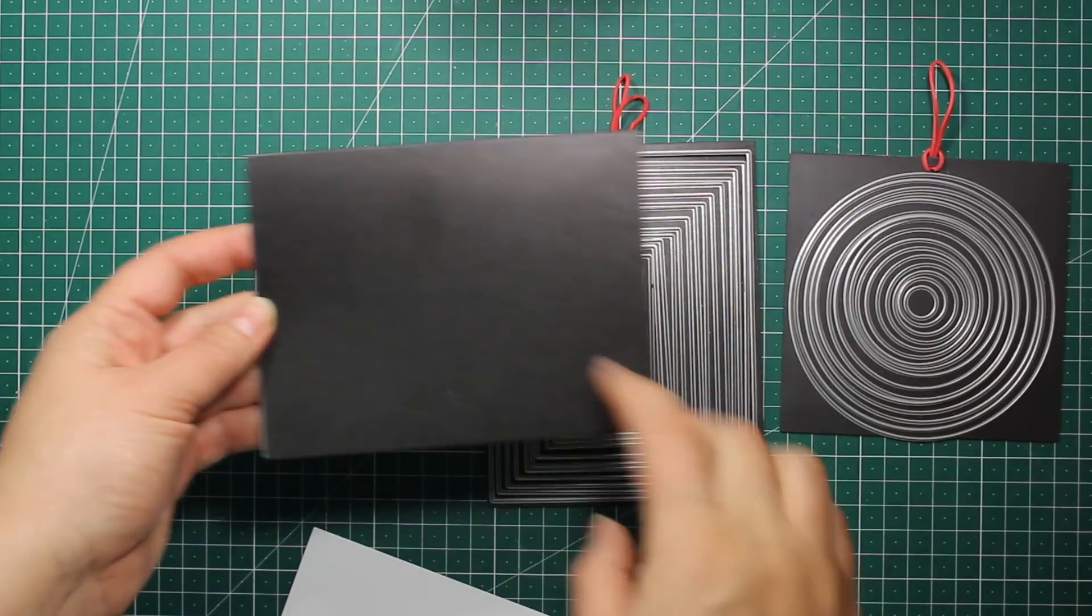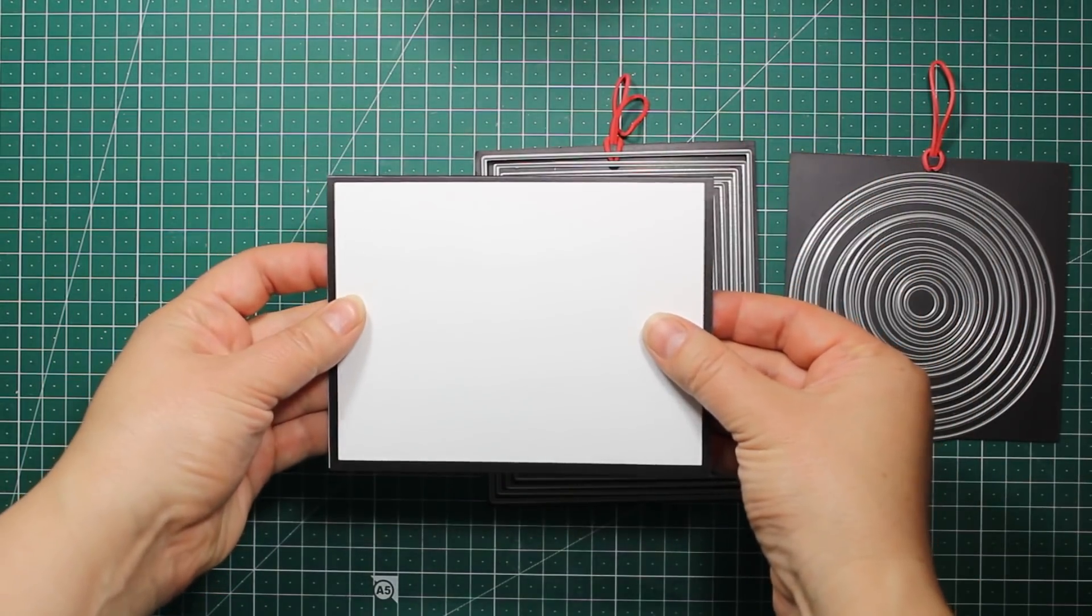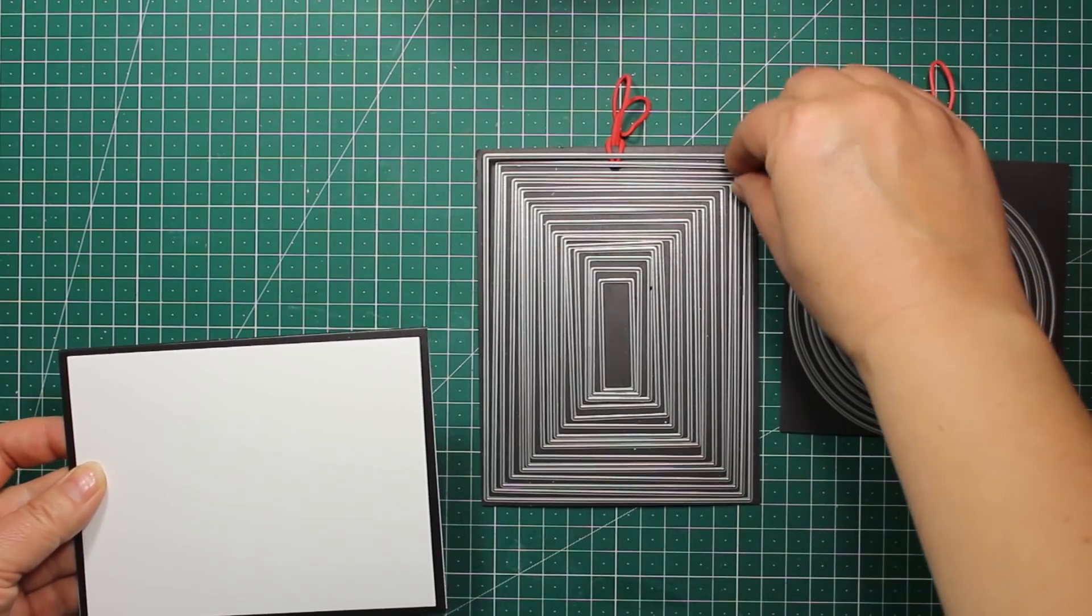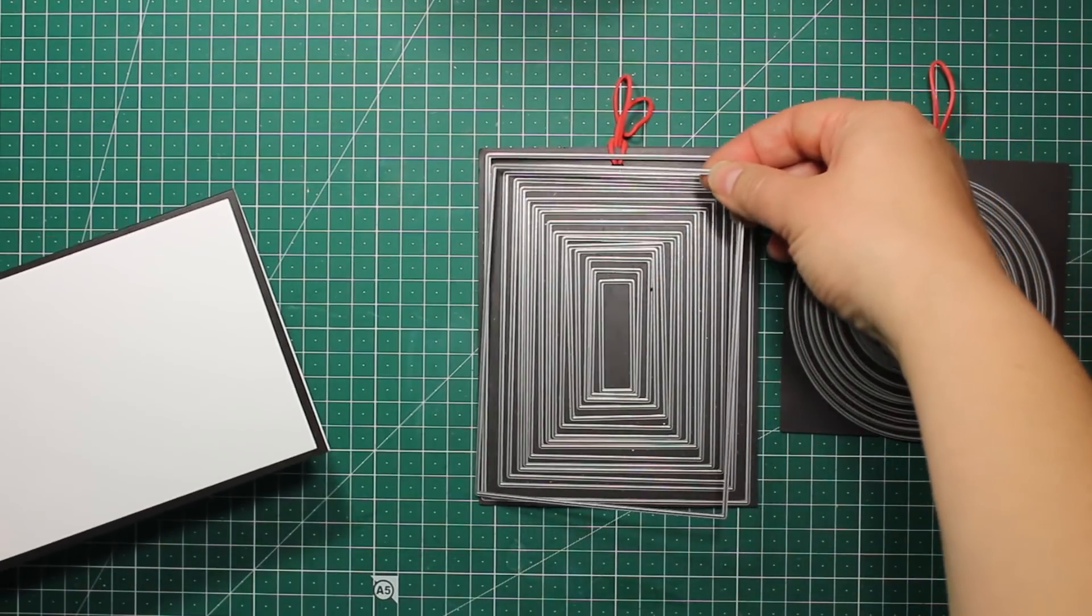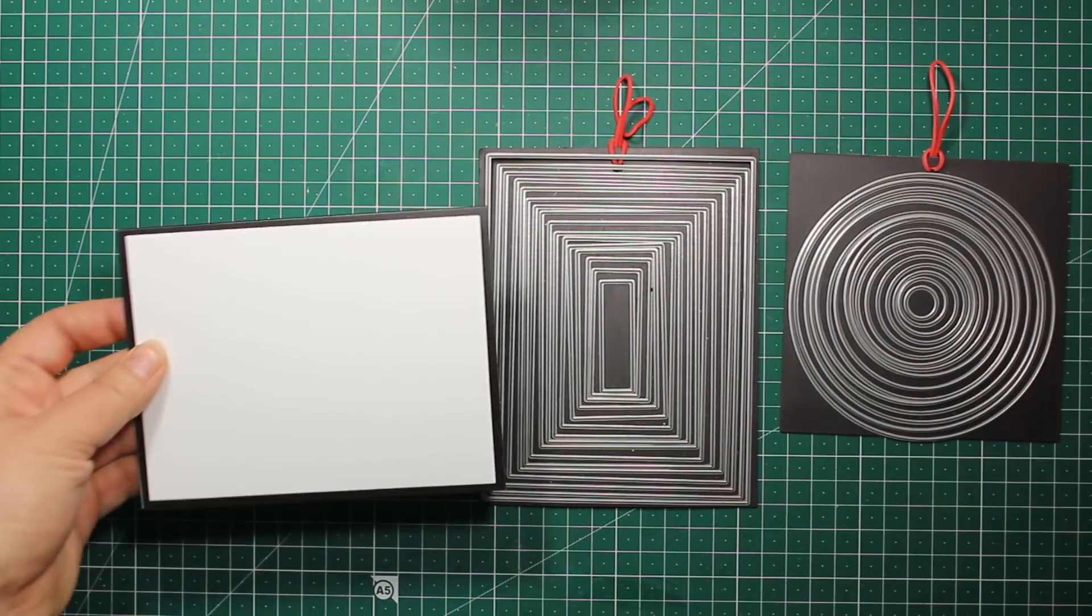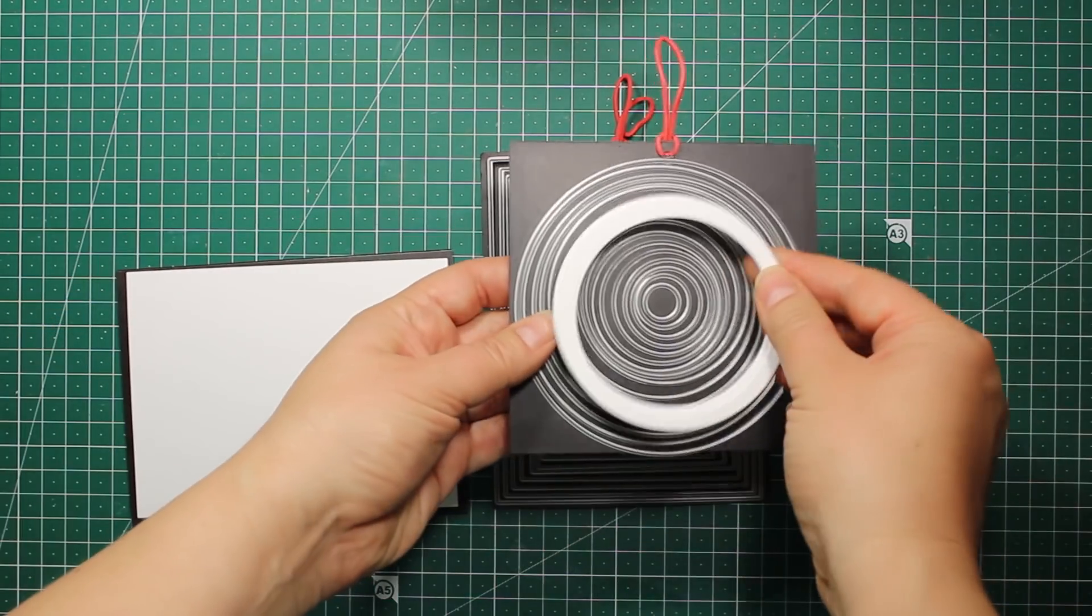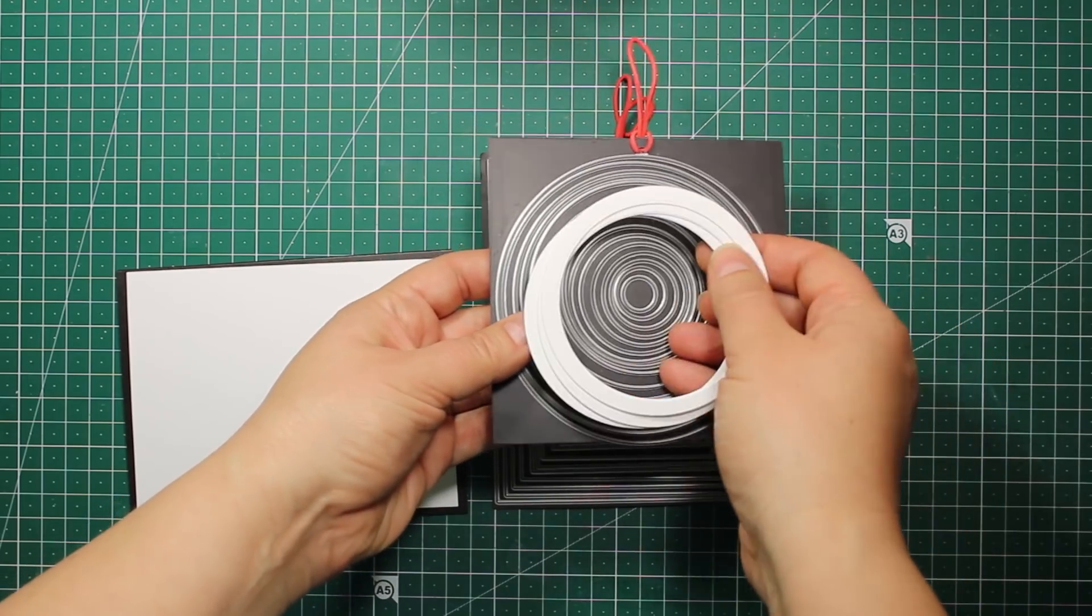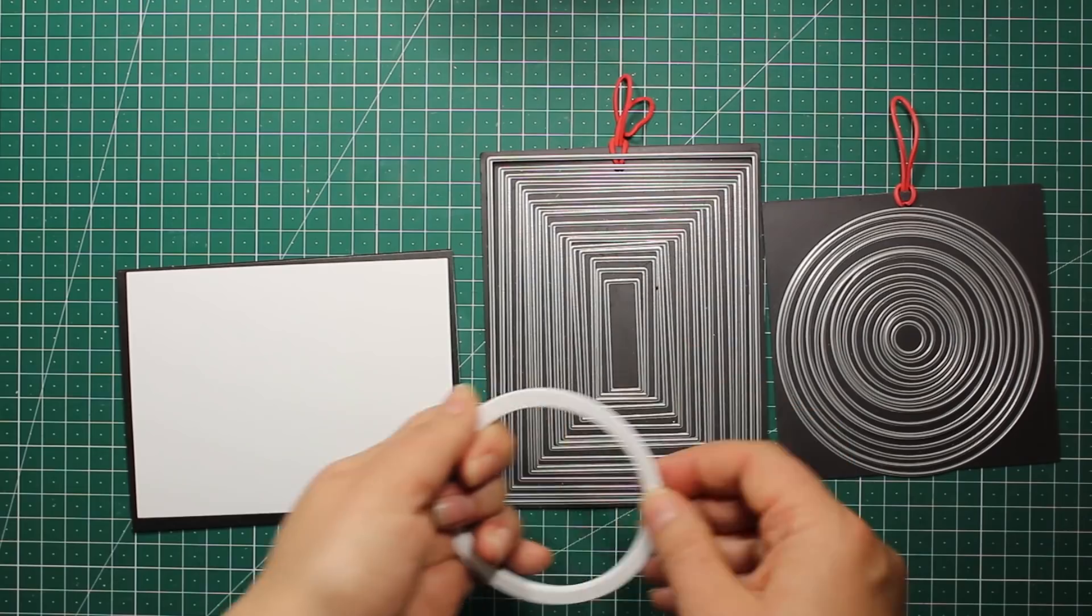We are going to need a side folding card base that is four and a quarter by five and a half inches. I have also die cut a panel that is slightly smaller than my card base. I have also used a nested circle die set to cut out three rings out of white cardstock. The outer outline is three and a quarter inches.